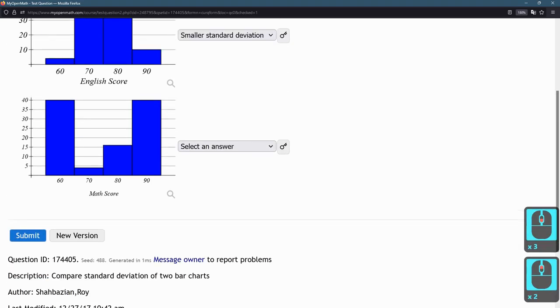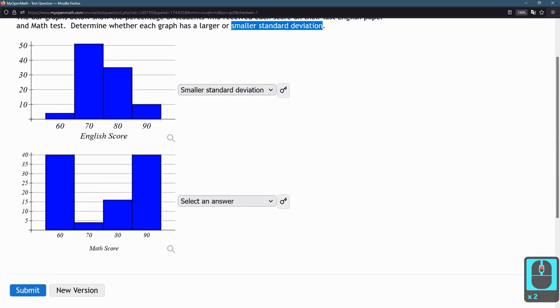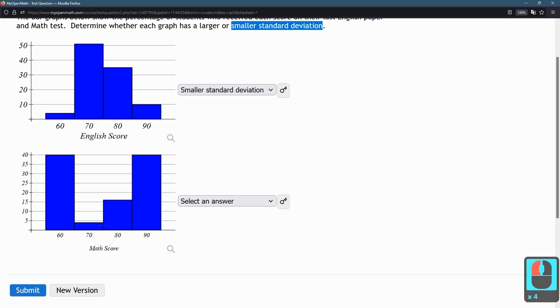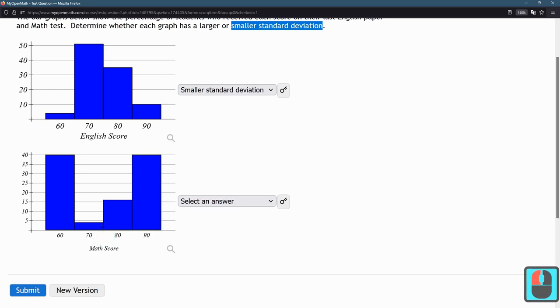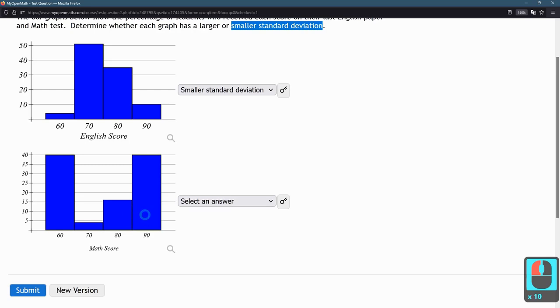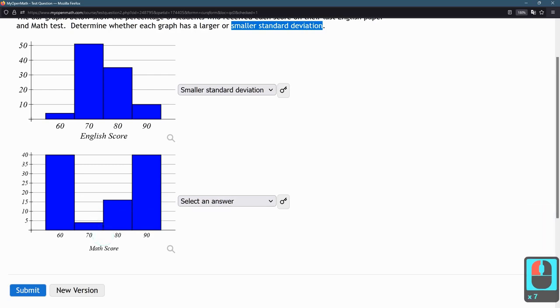We're going to look at the math score data next. On the math score, the average is probably somewhere close to 75 again. But let's look. Very few students scored in the 70s. Not many students scored in the 80s. Most students did really bad or really good, meaning they're far away from the middle. So it probably has a very similar average.